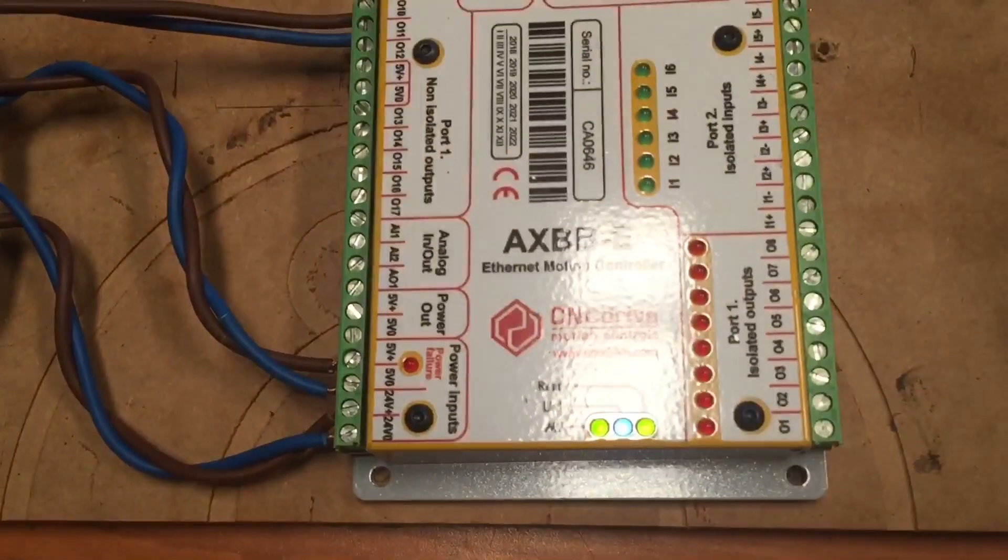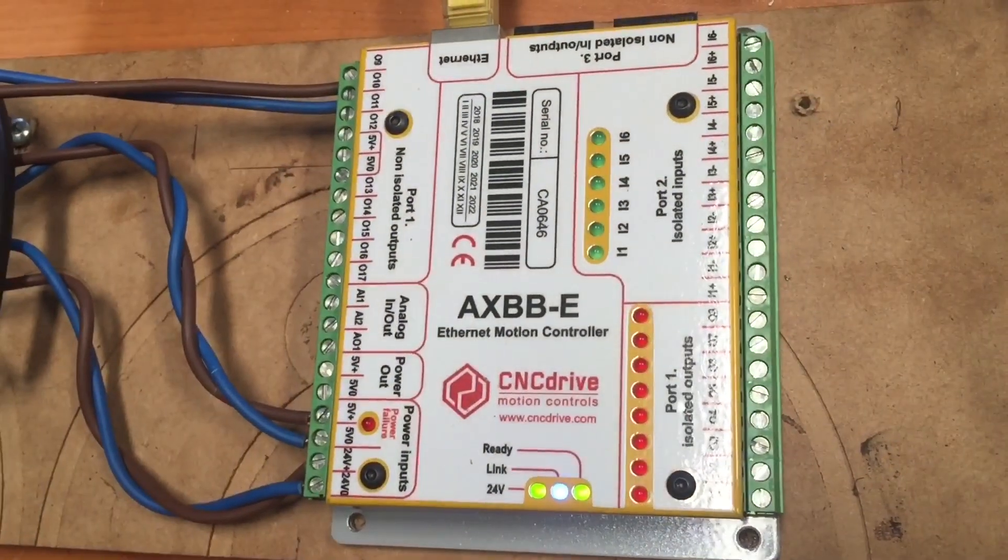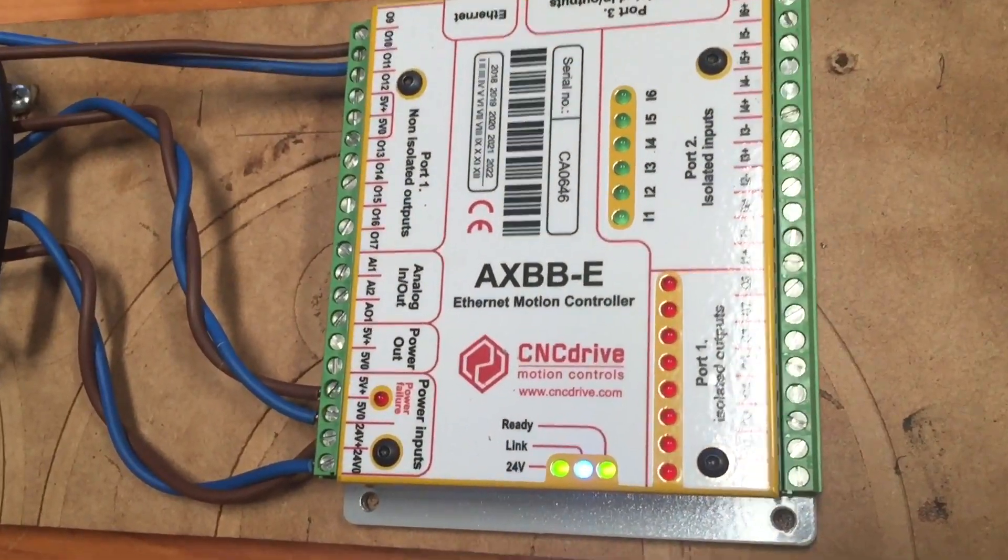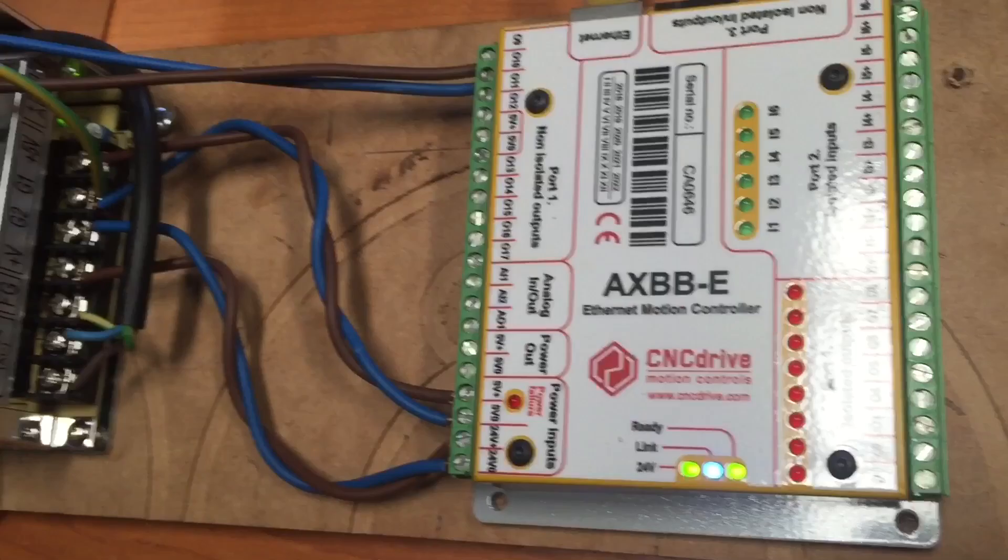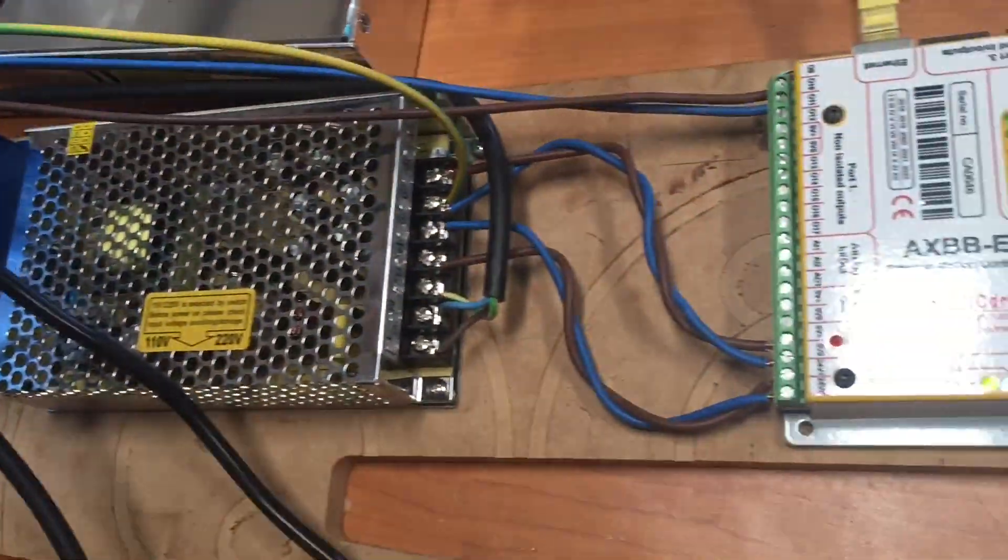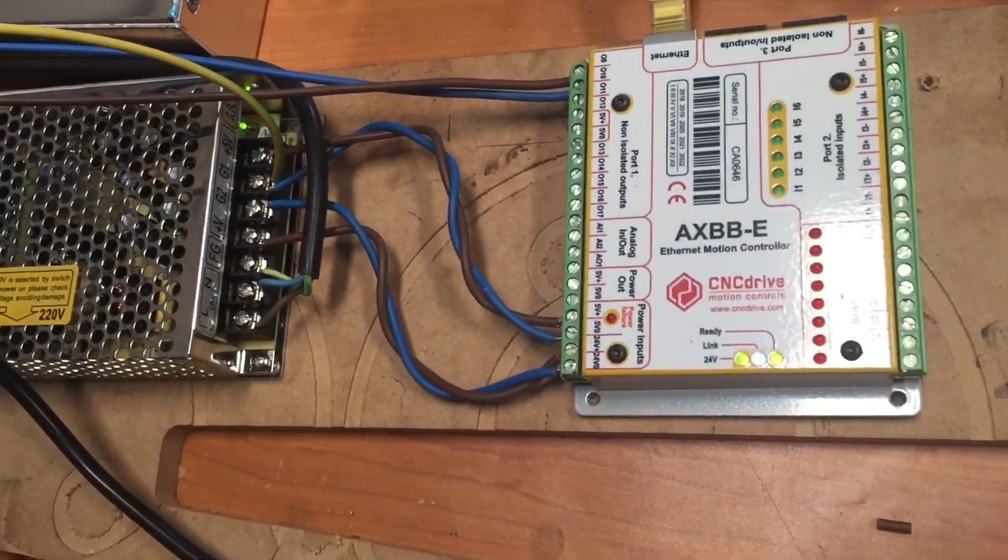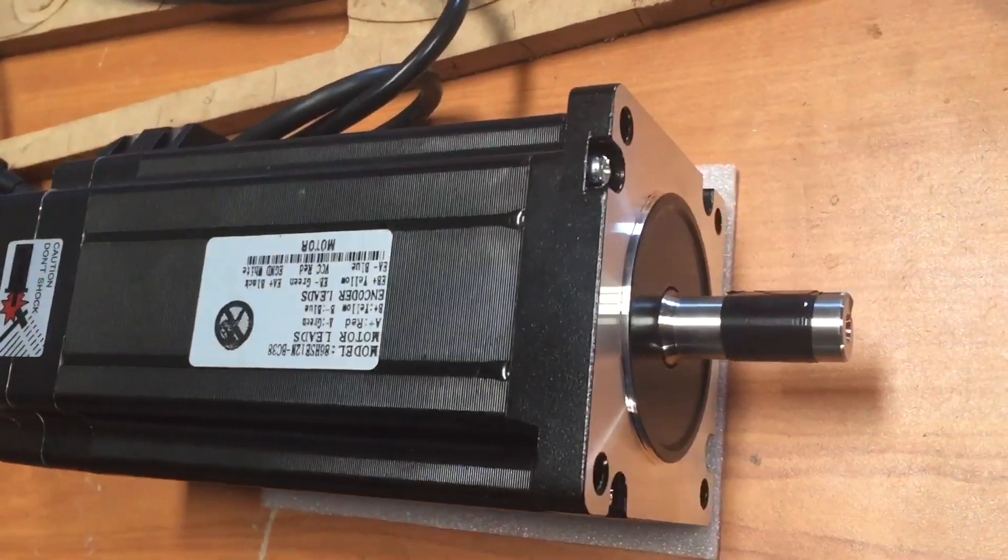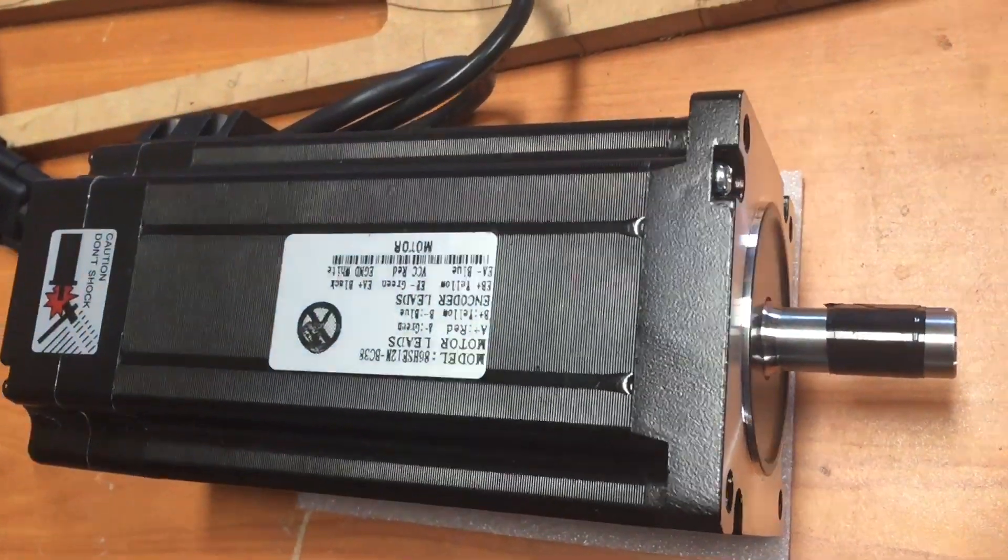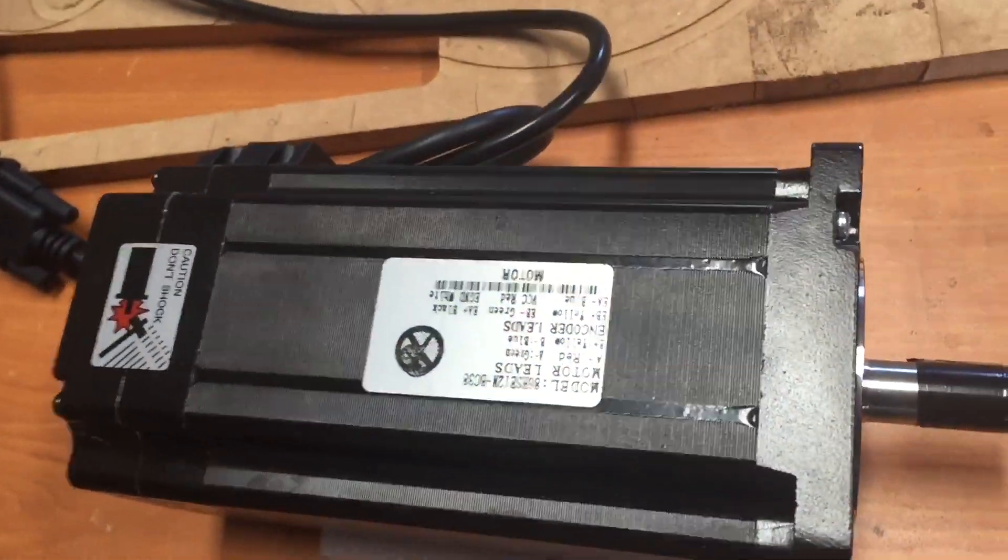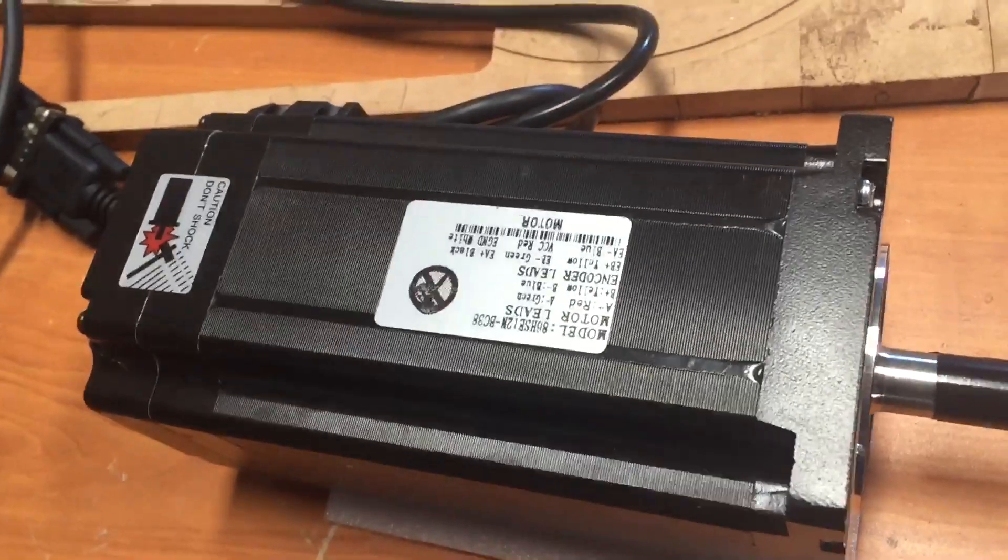So I finally got a chance to hook up the AXBB-E Ethernet motion controller from CNC Drive and have a bit of a play with it. As you can see, I've got a bit of a test bench set up here with closed loop 12 Newton meter NEMA 34 steppers. They're a hybrid stepper.